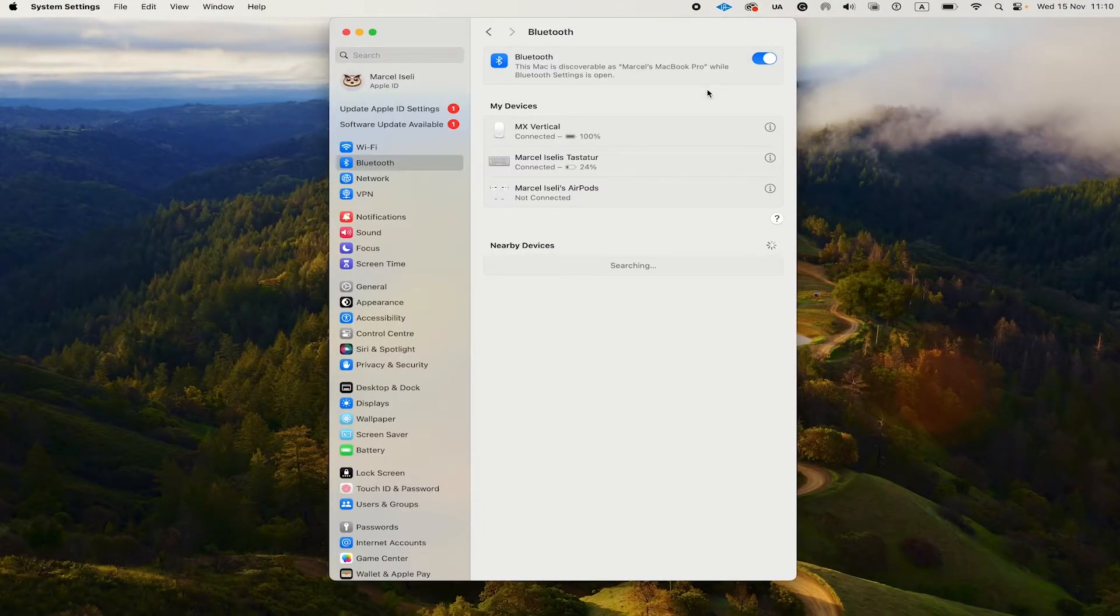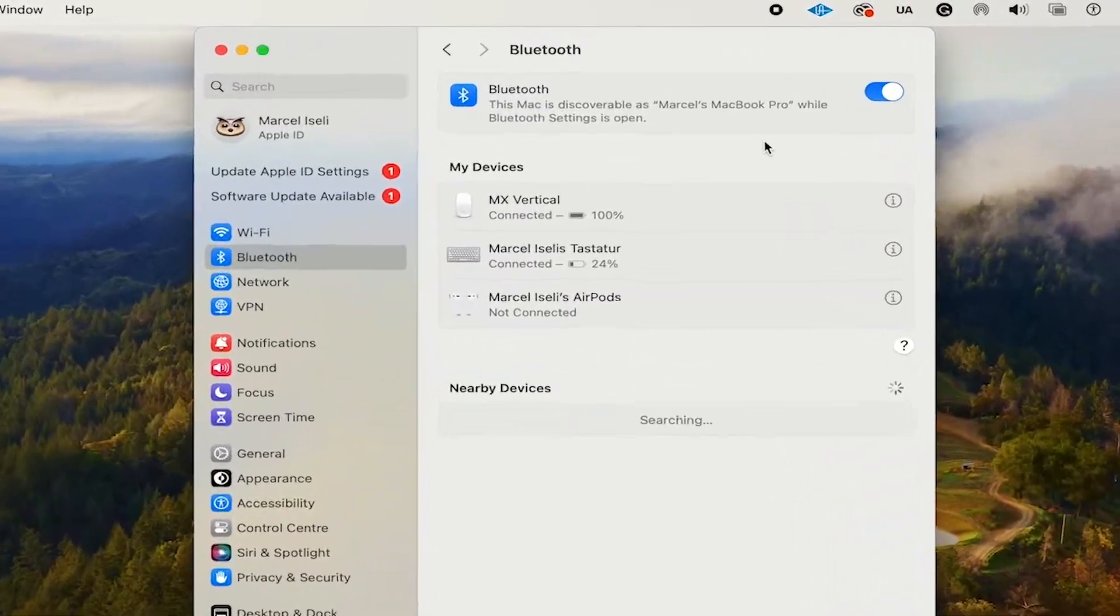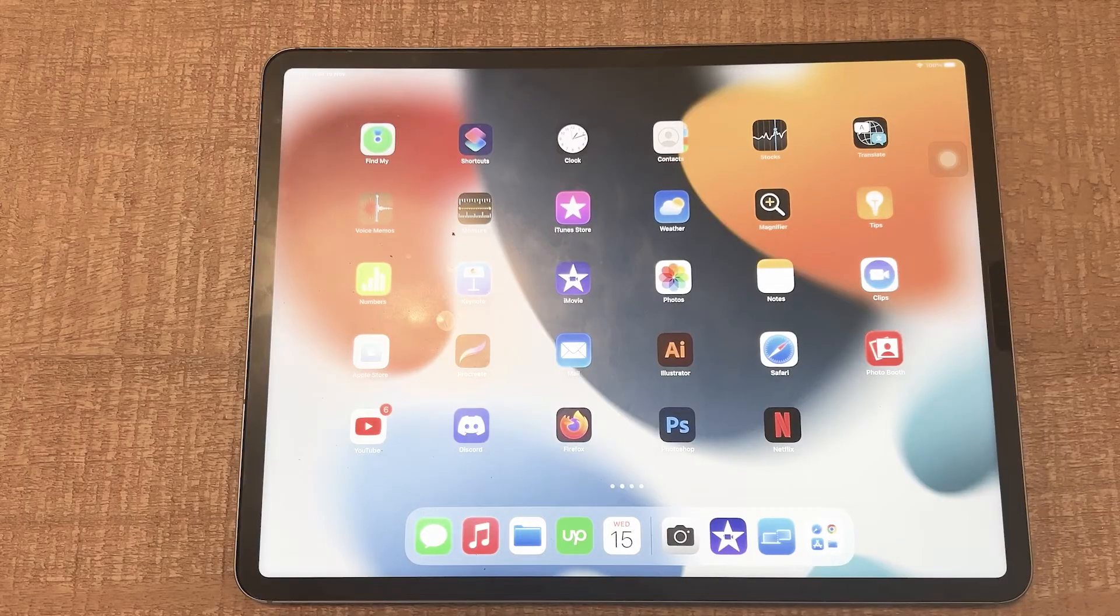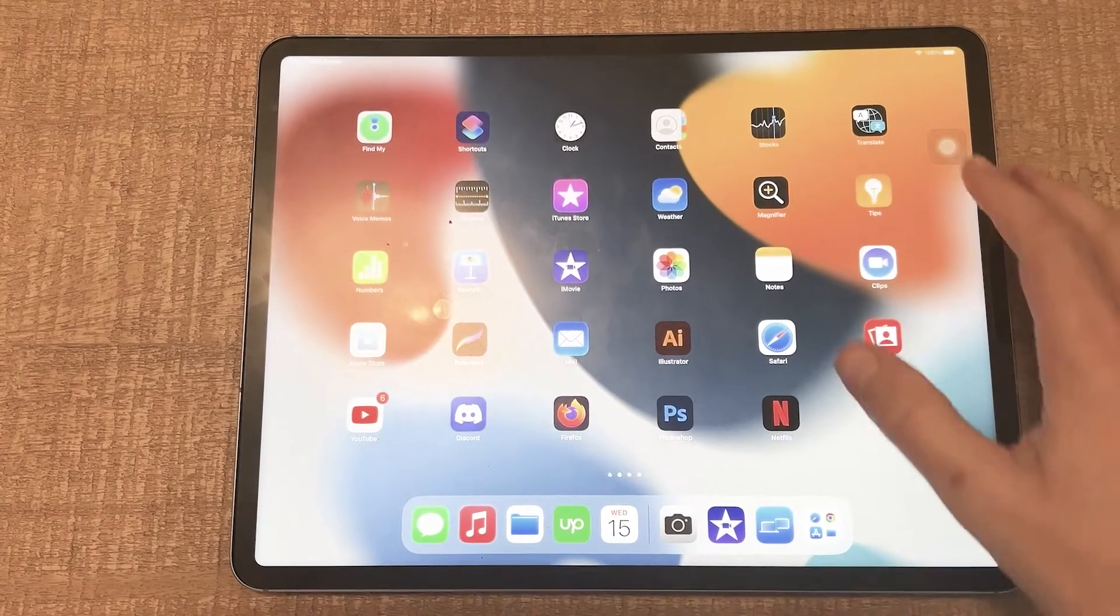Once in the system settings, just make sure that Bluetooth here is toggled on. Turn on your iPad to enable Bluetooth.